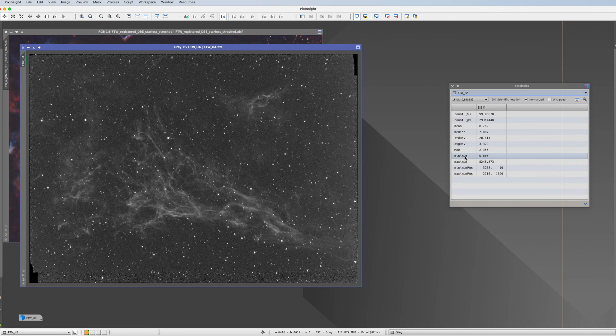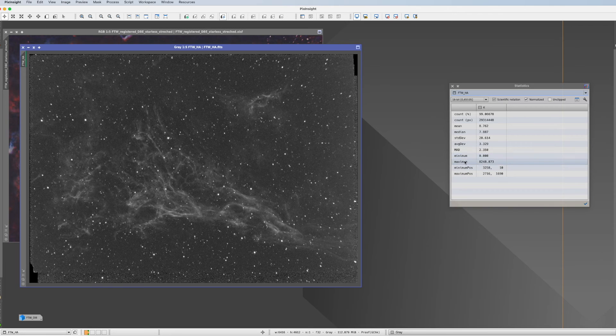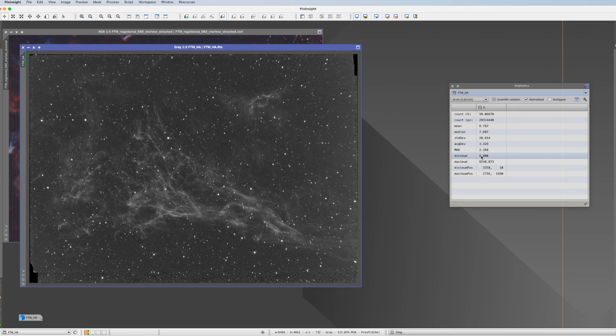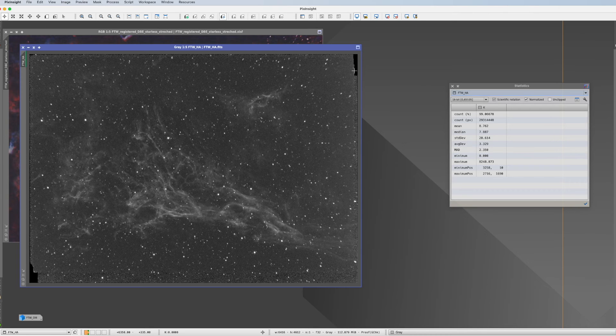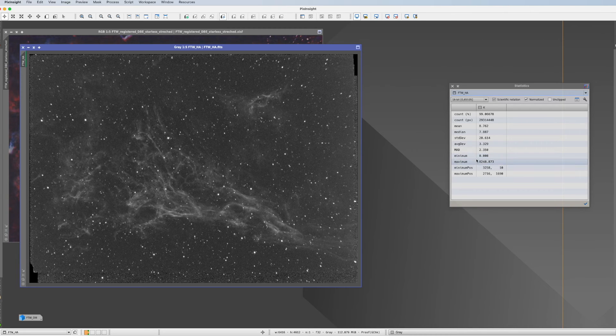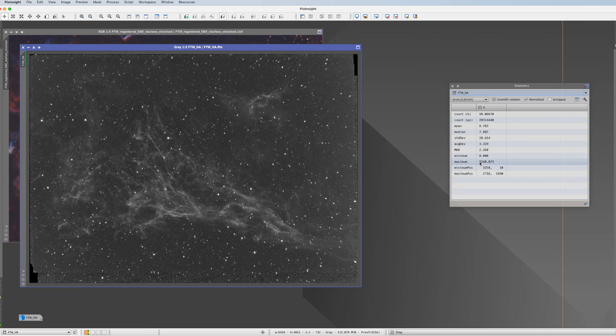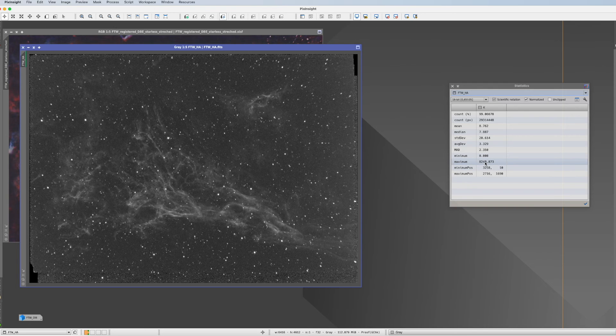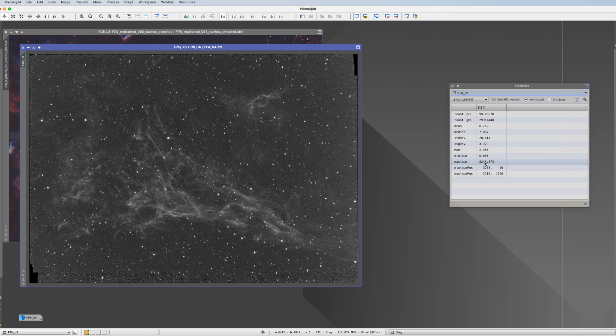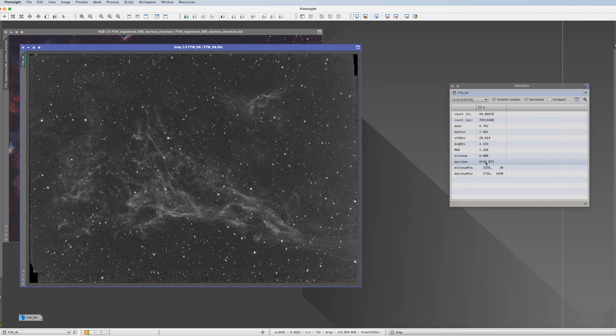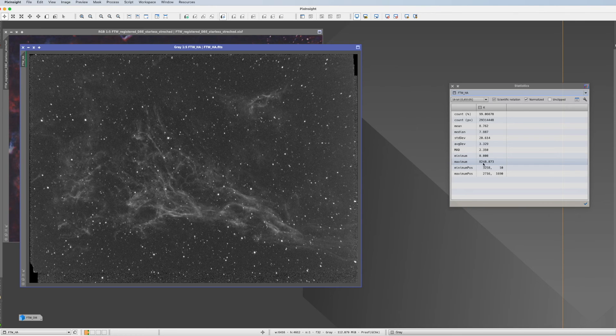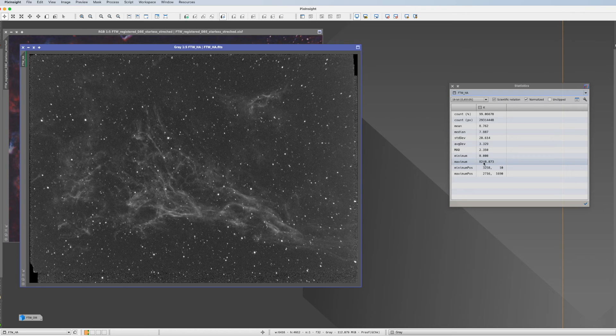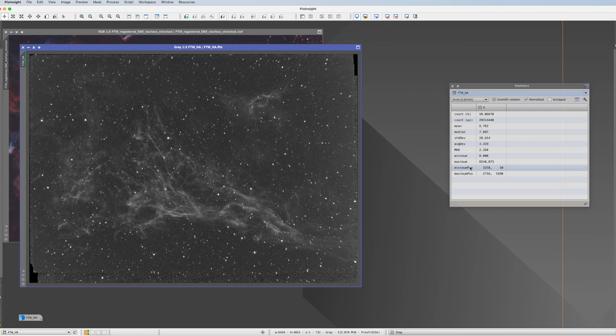So the next thing when we go here to the minimum and the maximum we see exactly. Minimum is 0 because we have here these pure blacks. But the maximum is actually only 8,250. Which is much much less than the maximum 65,000. What that tells us actually is that there's still a long way to go until actually a star would be burned out. So that's good news.